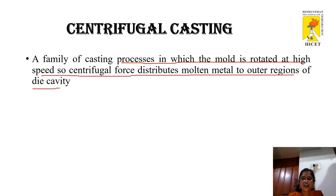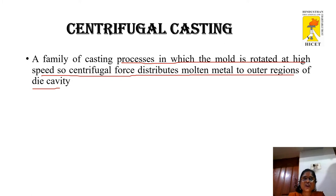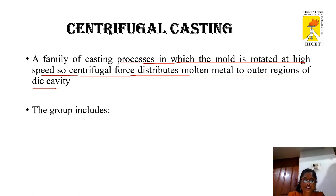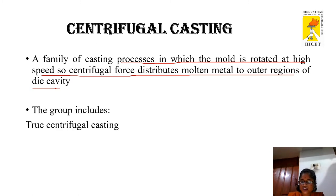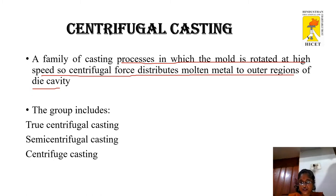The axis may be horizontal, vertical, or inclined. The casting cools and solidifies from outside towards the axis of rotation, resulting in good directional solidification. Hence castings are free from shrinkage and may be produced in metal or sand-lined molds depending on the quantity desired. The classification includes true centrifugal casting, semi-centrifugal casting, and centrifuge casting.